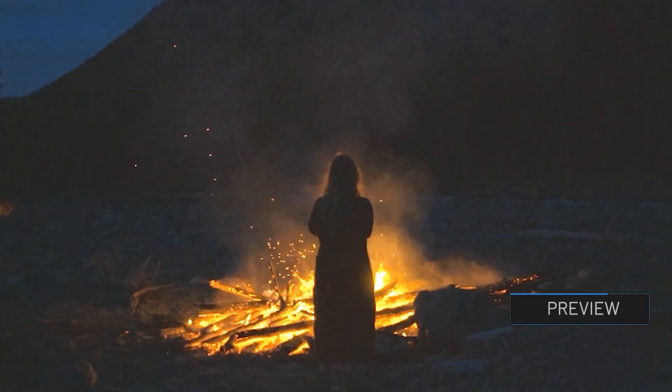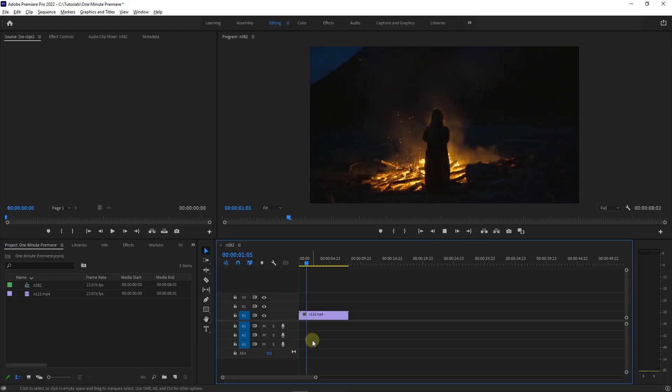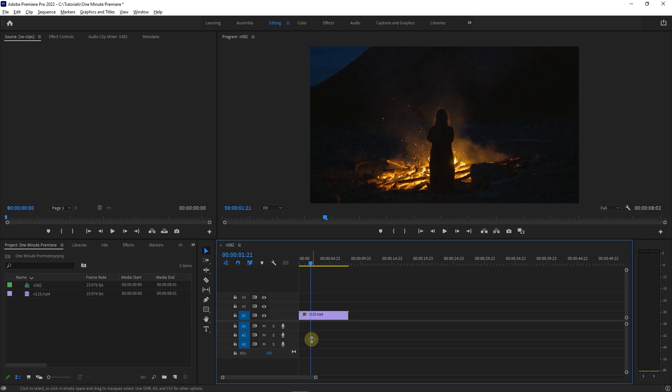How to Lighten Dark Video. To begin, I added this dark video to my timeline and I would like to lighten it a bit.